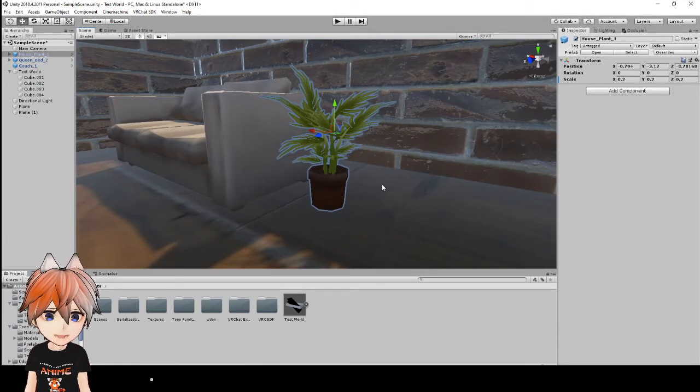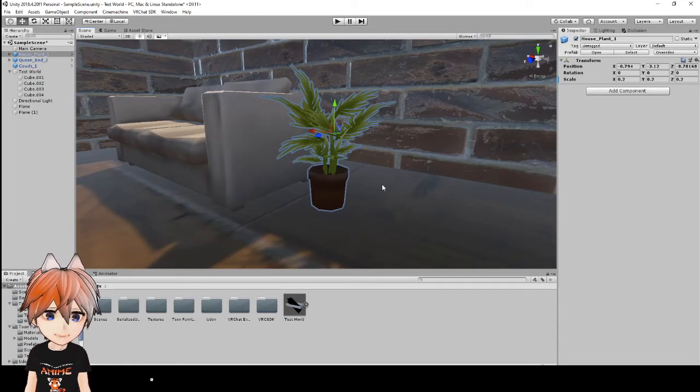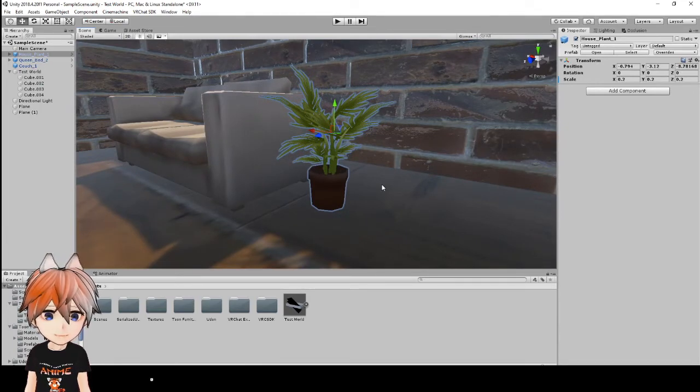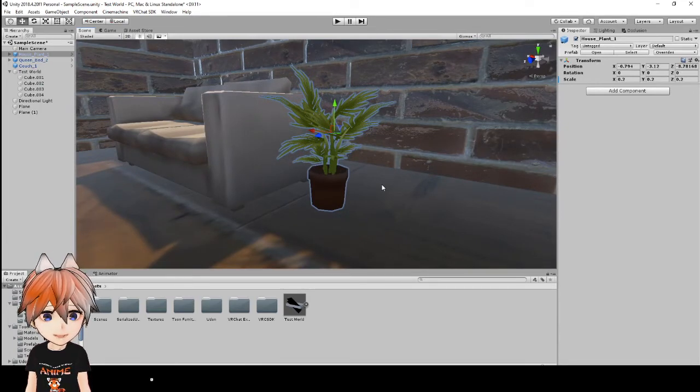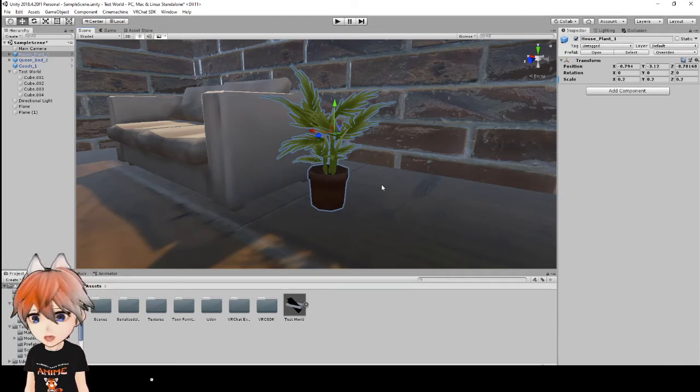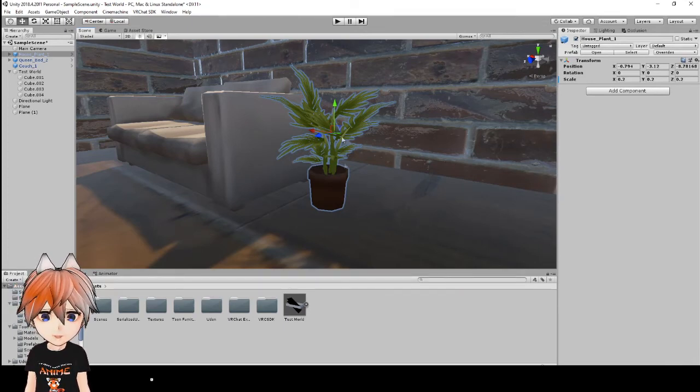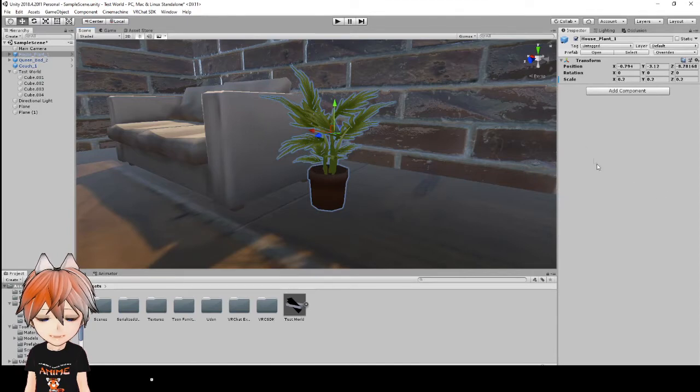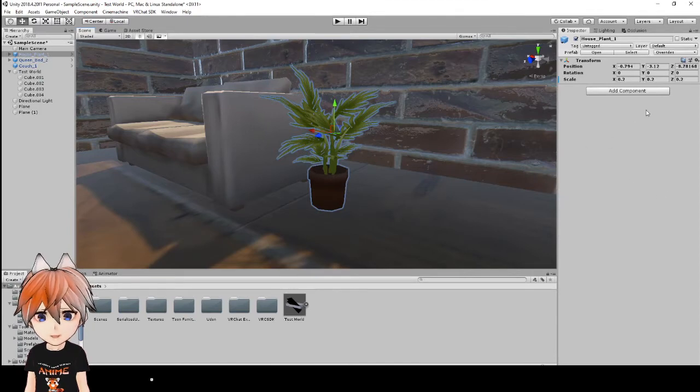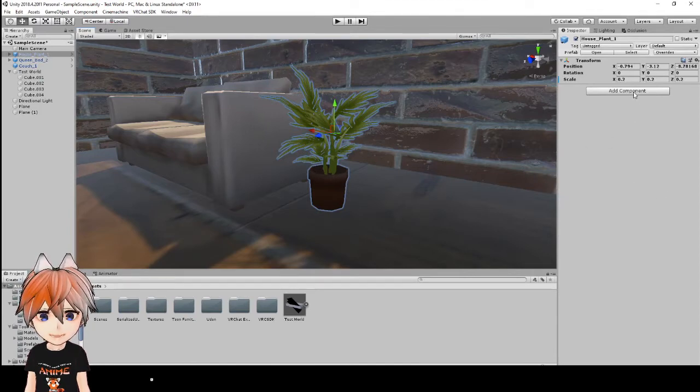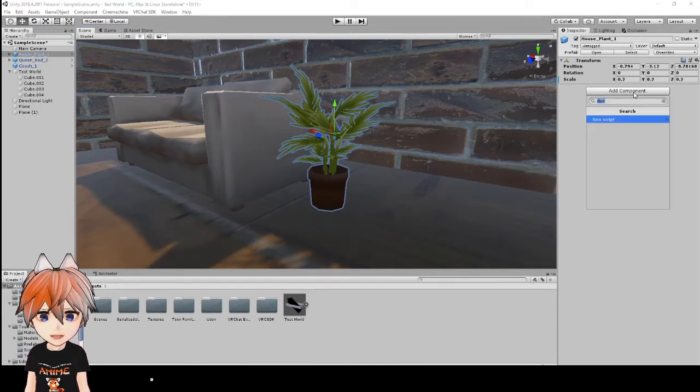But what if we wanted to make this a pickup? Well, I'm going to show you how to do that using Udon. So the first thing you need to do is when you have your house plant selected or whatever you're trying to make a pickup object, you'll hit add component.